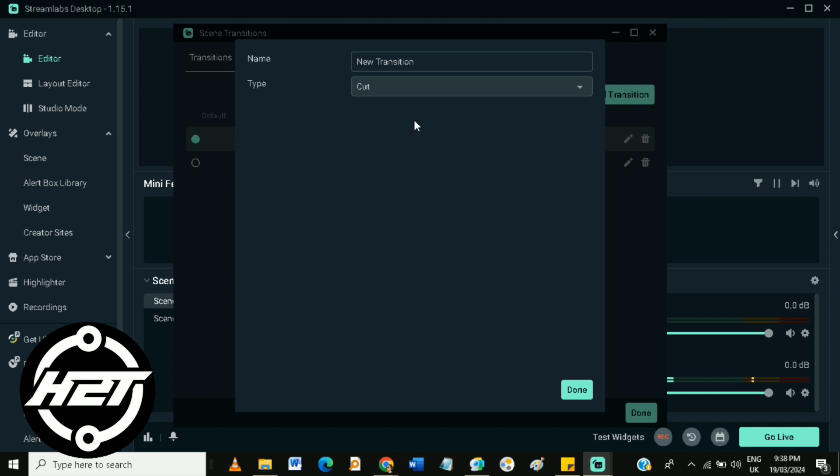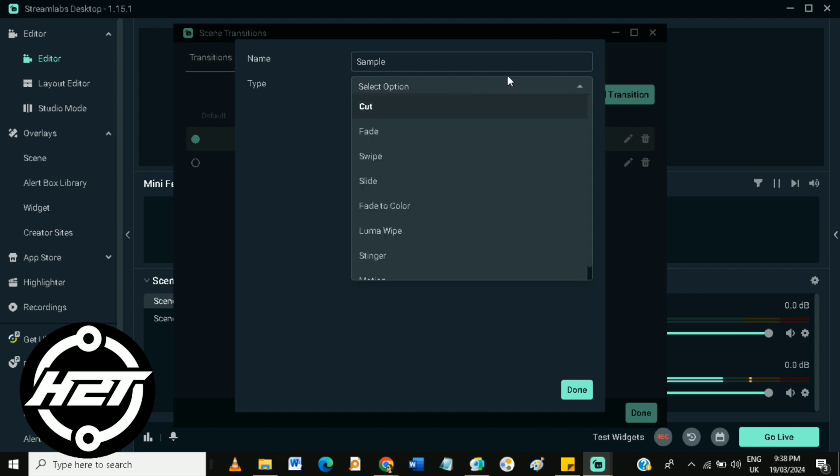Name your new transition. For example, I'm going to enter 'sample', and choose the type of transition you want. I'm going to choose Stinger.